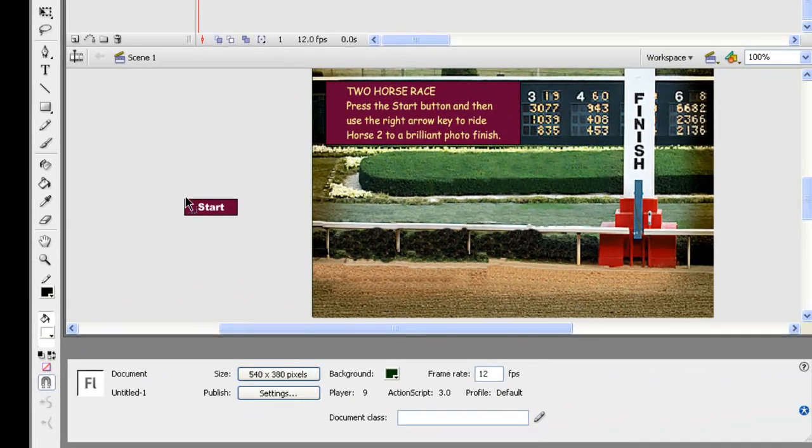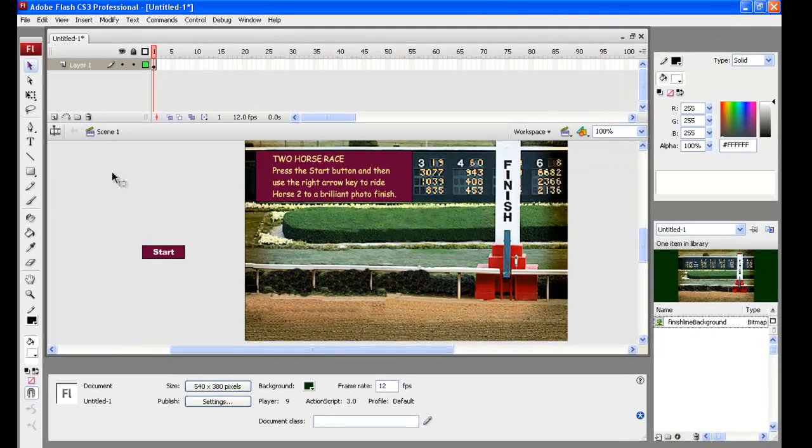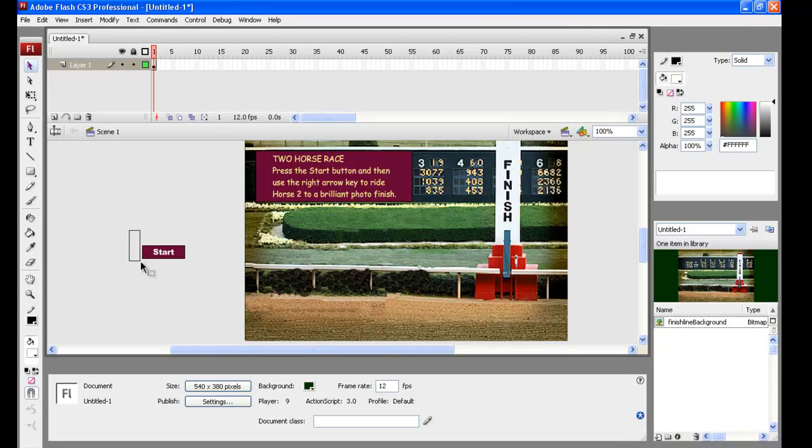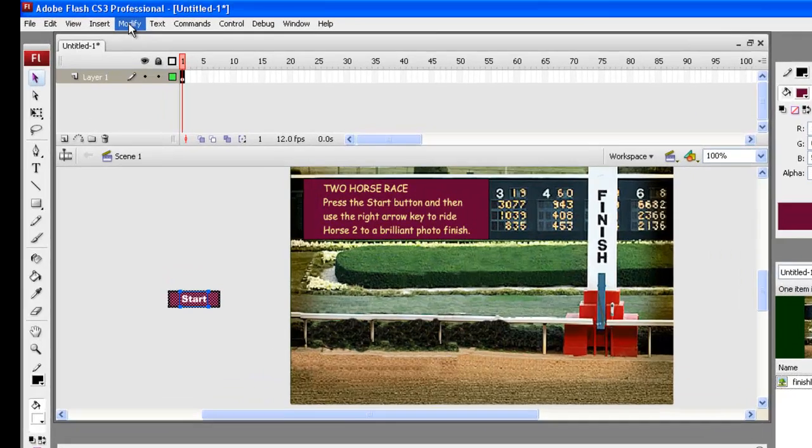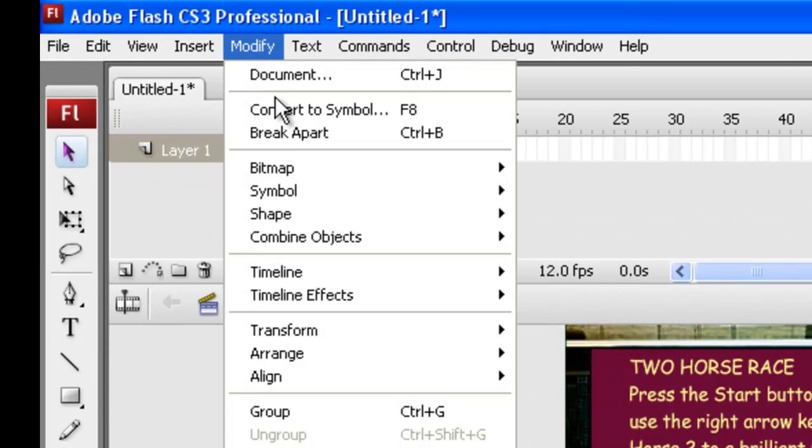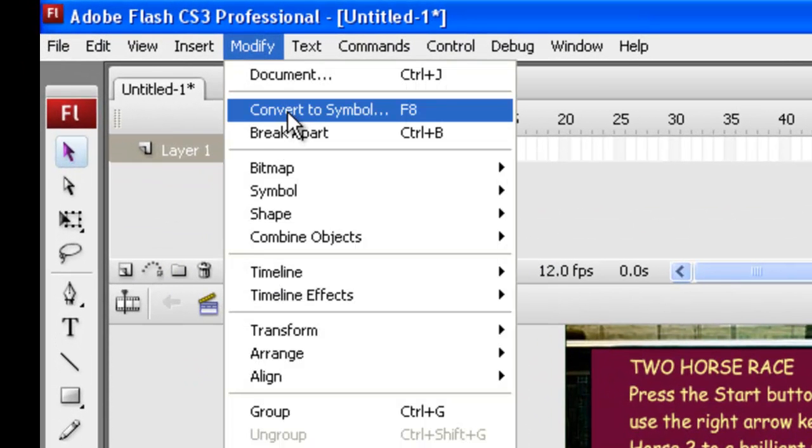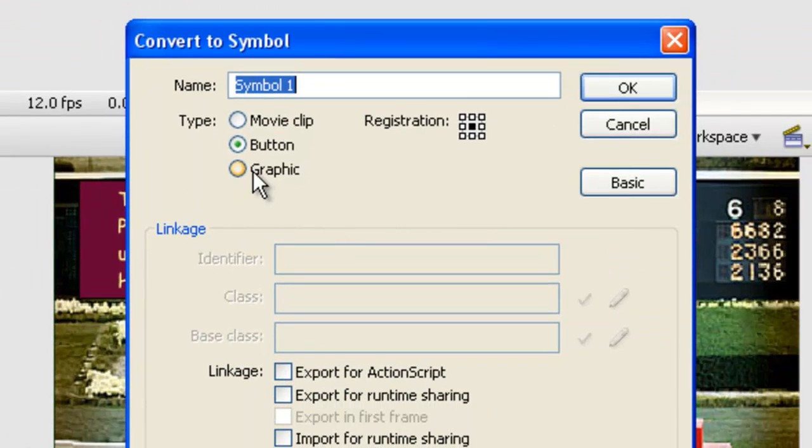Now we're going to make that into a button. So let's get the black arrow tool. I've just built this off the stage so we don't have any front and back kind of problems or accidentally move anything around that's already set up. So let's highlight all of that. We need to go to modify, convert to symbol, or you could just press the F8 key.